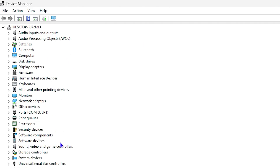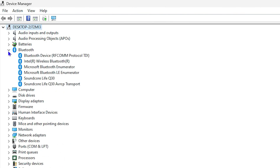Let me go ahead and maximize this so you can see much better. From within the list you will see Bluetooth here. Click on the arrow to expand it, and from here you will be able to see the Intel Wireless Bluetooth.